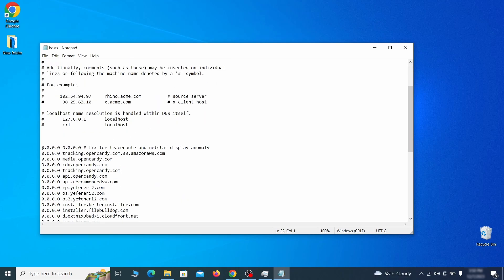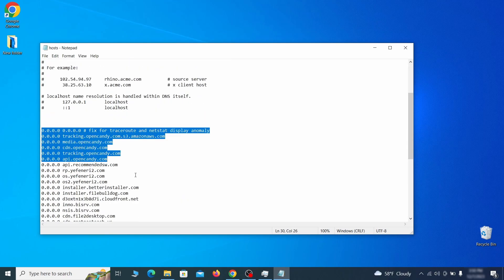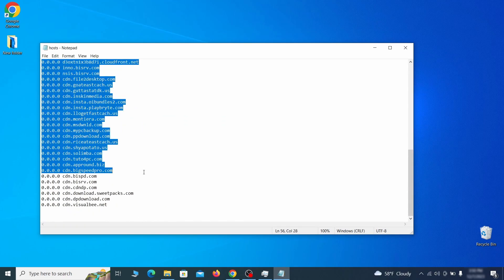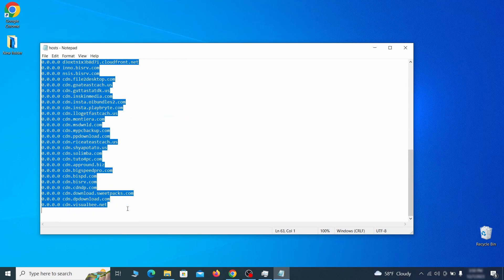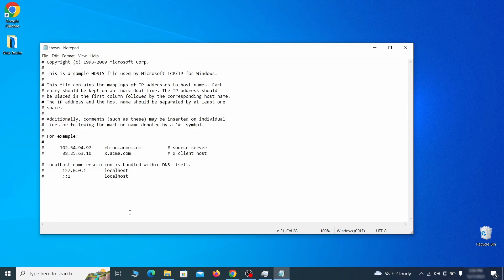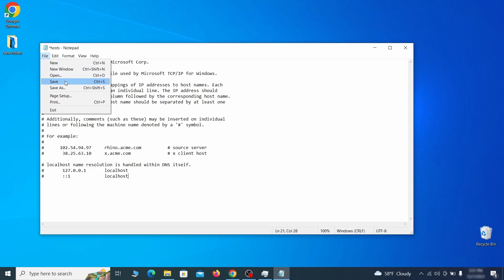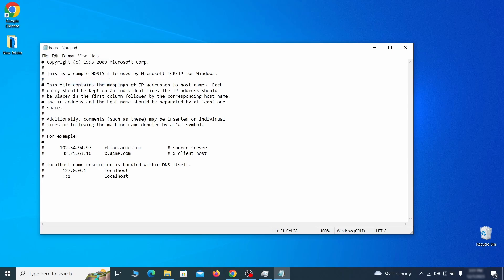Sometimes malware programs will add custom IP addresses there, so if you see anything, delete it. Then go to the file menu and click save to save the changes.